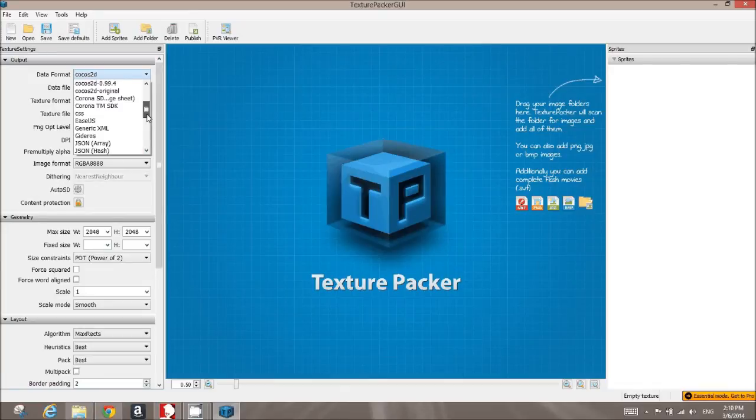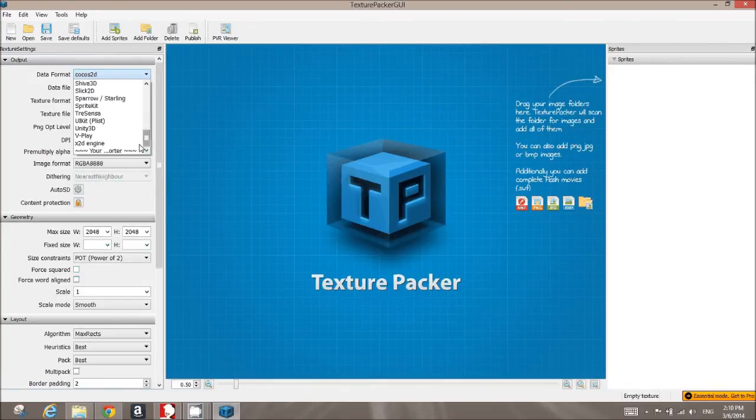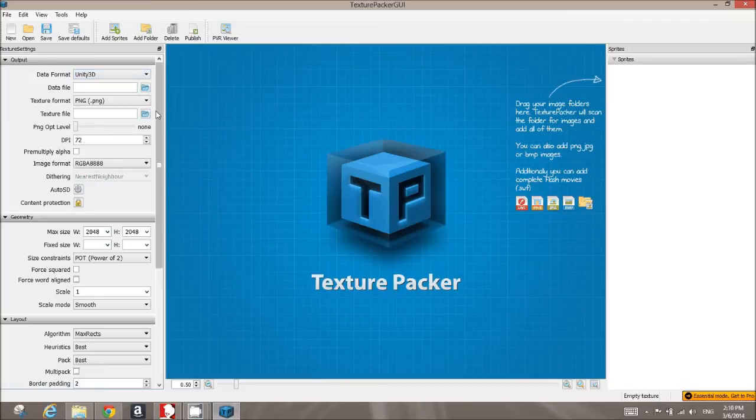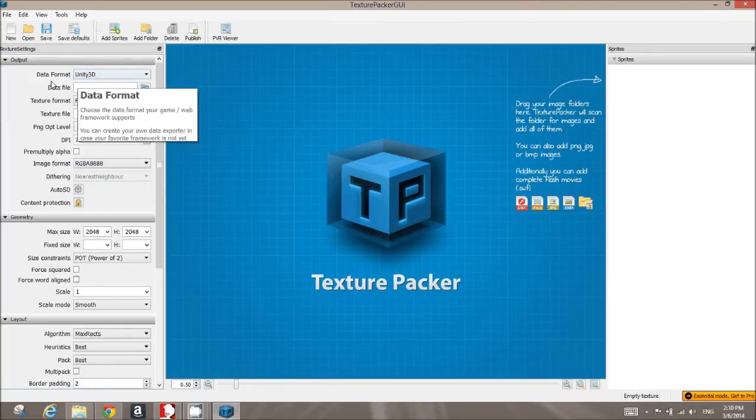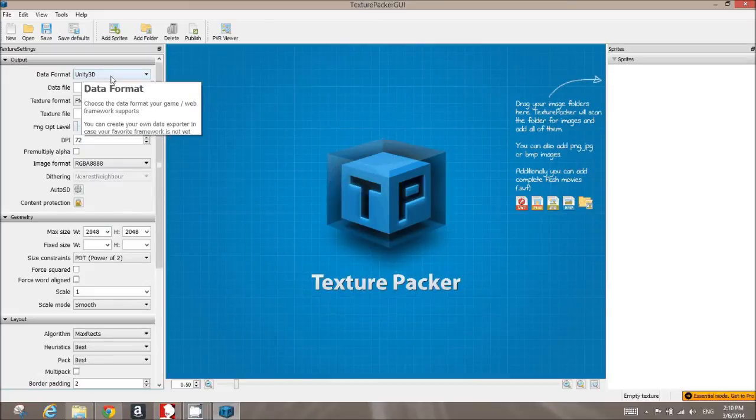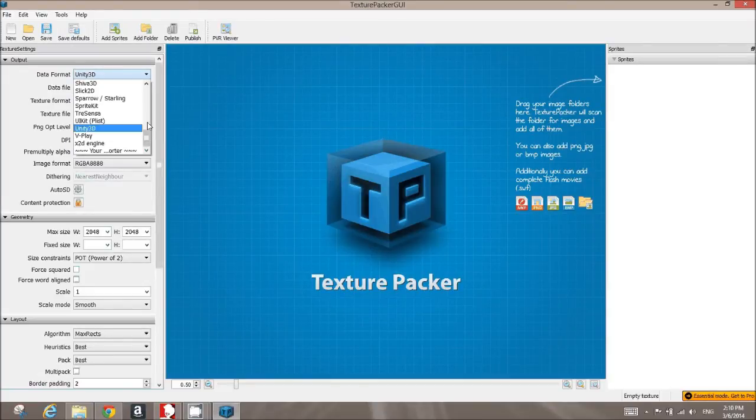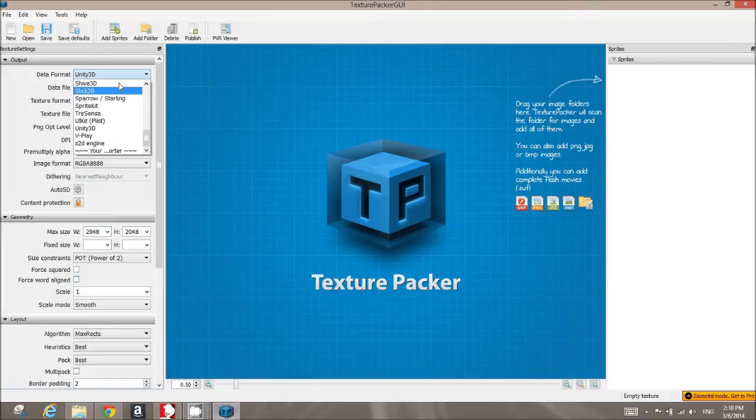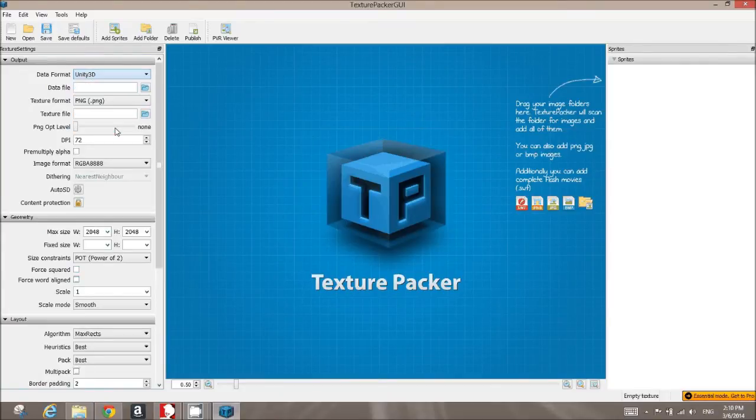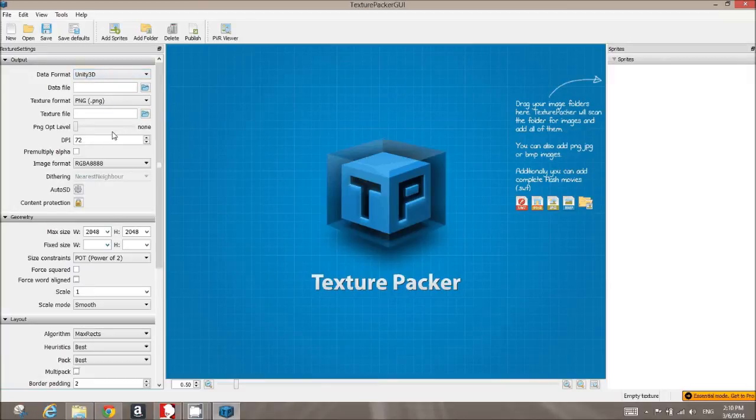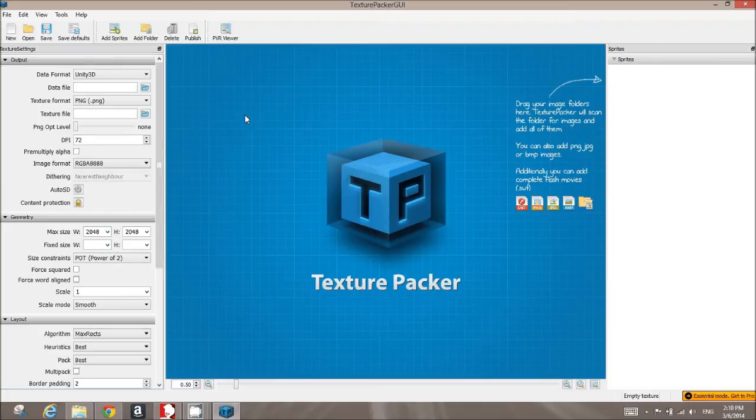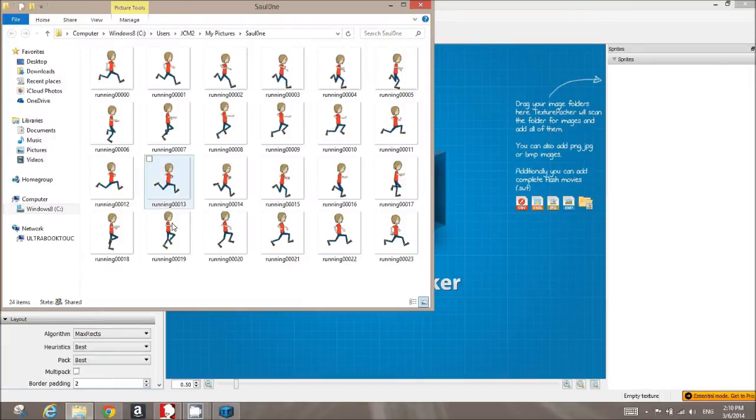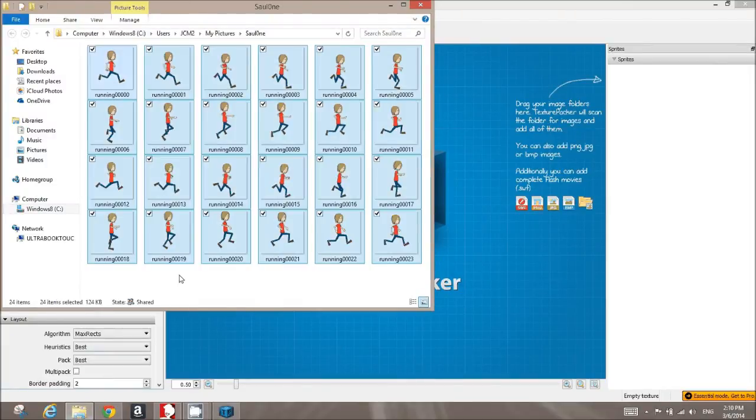Either way, it's a good app to use. If you're going to be serious about creating sprite sheets, I would get the pro version because it gives you higher resolution output. On the left-hand side, you have the Unity 3D selection I've made from this data format. You've got all kinds of different game engines and things listed in here, so you may find something else that you like as well.